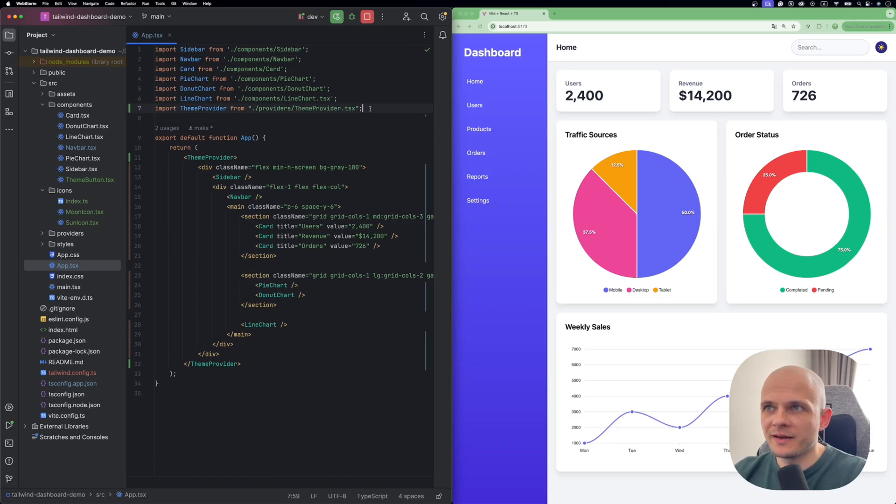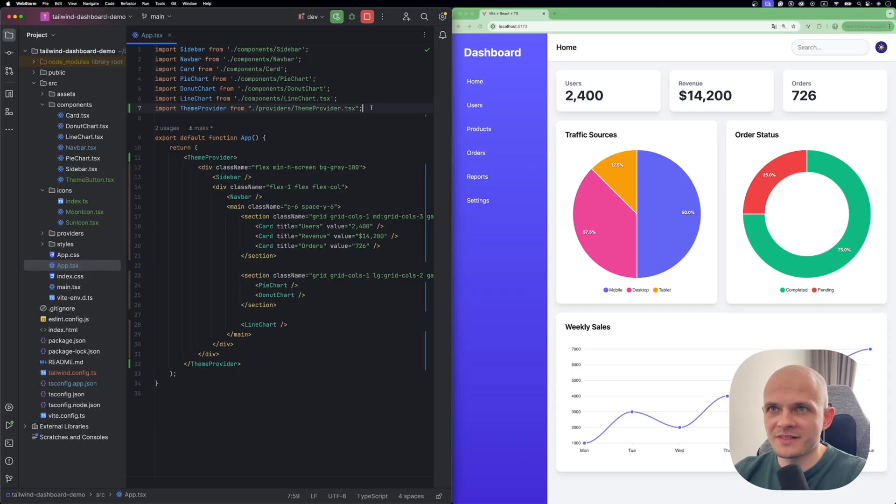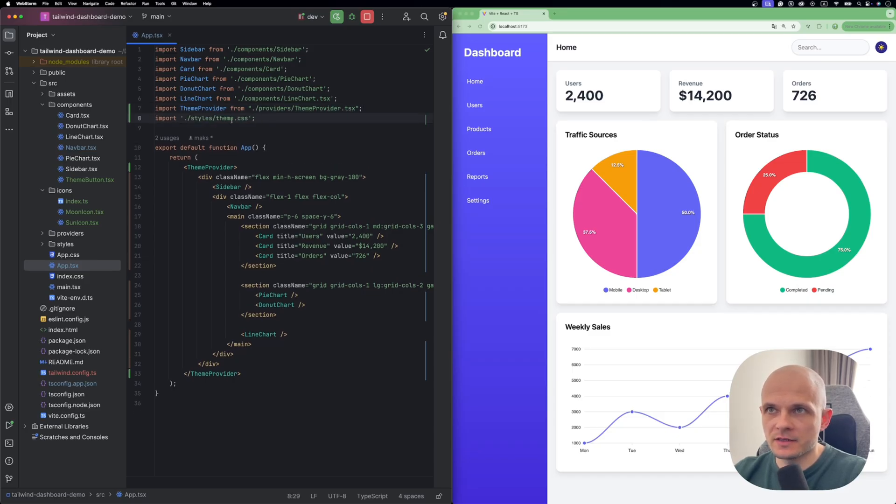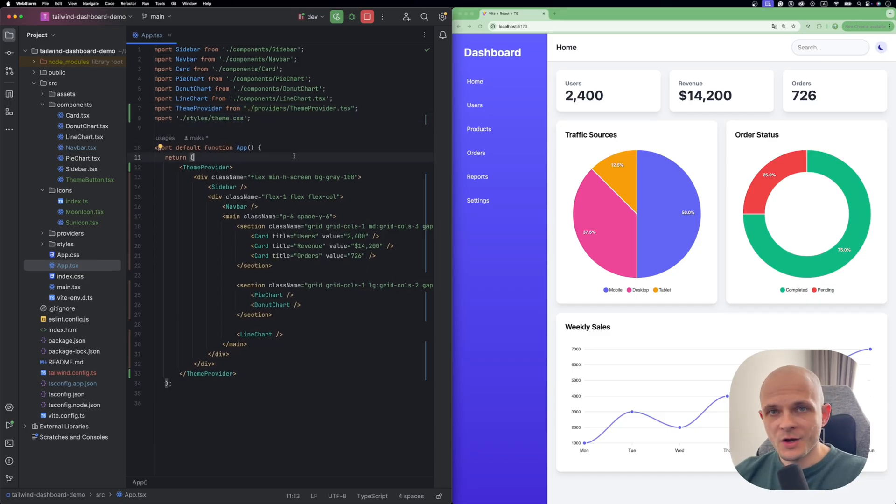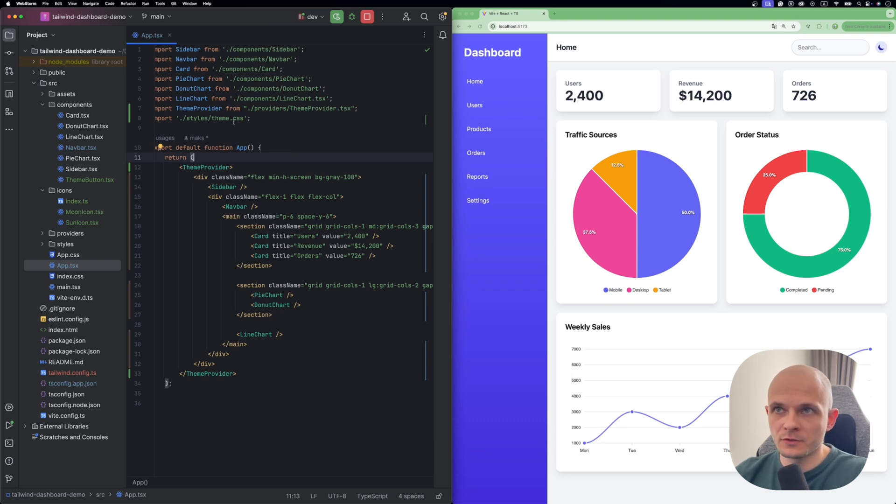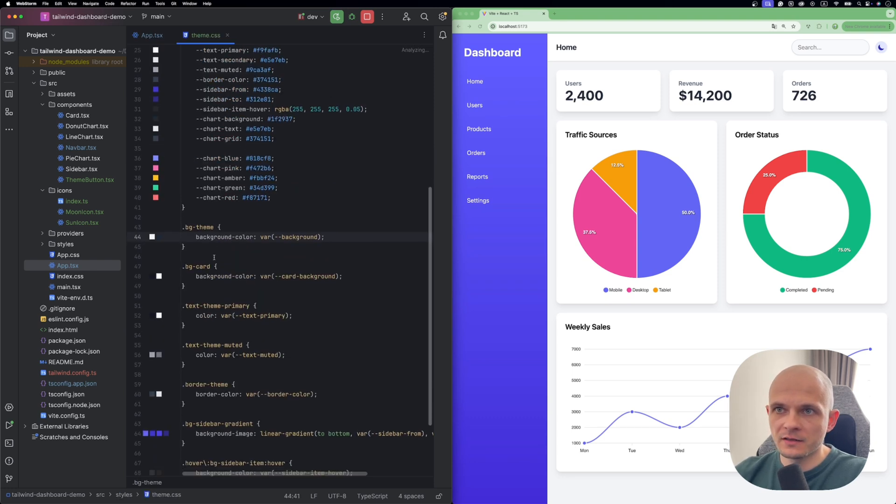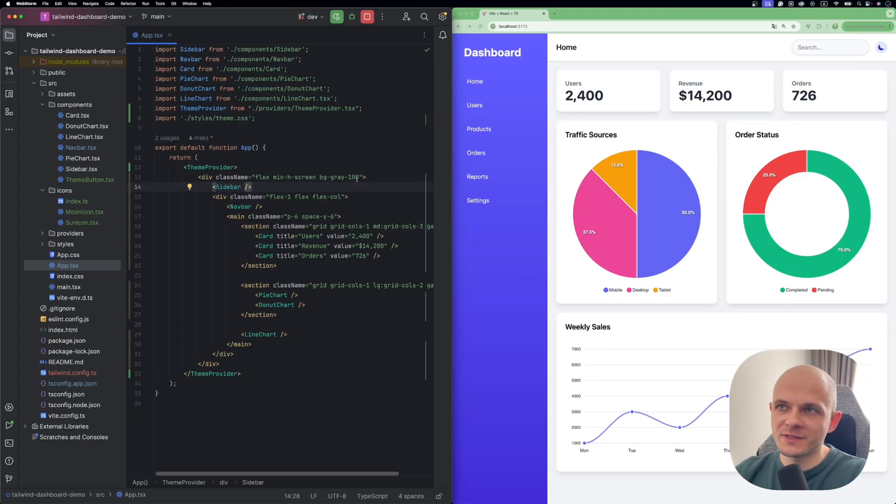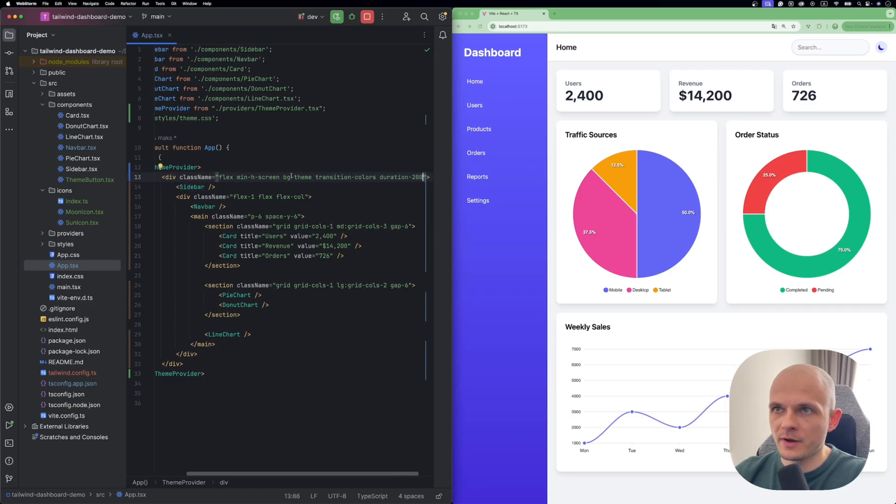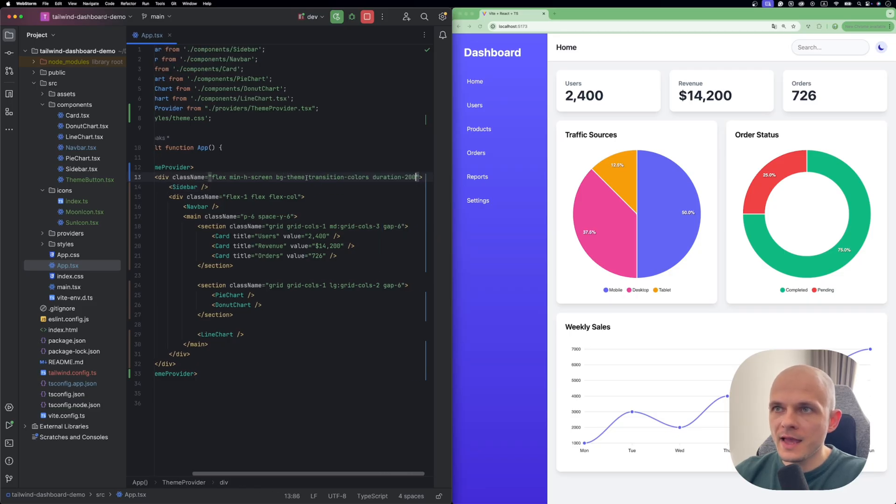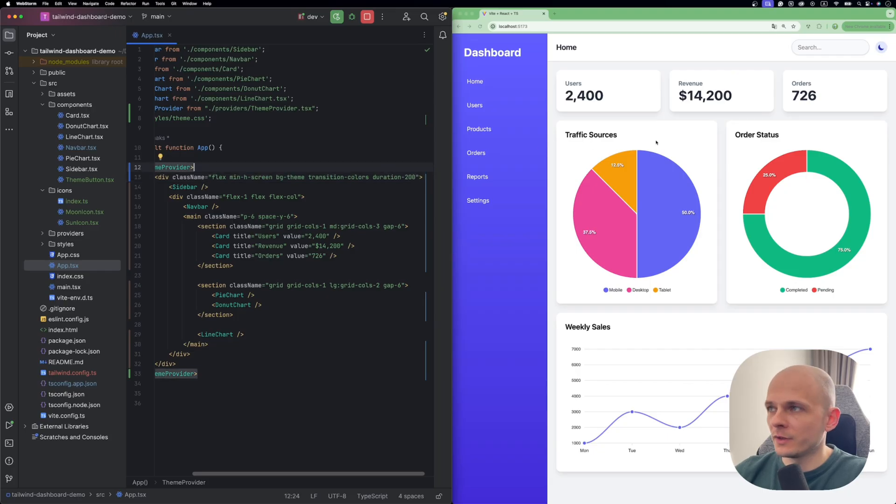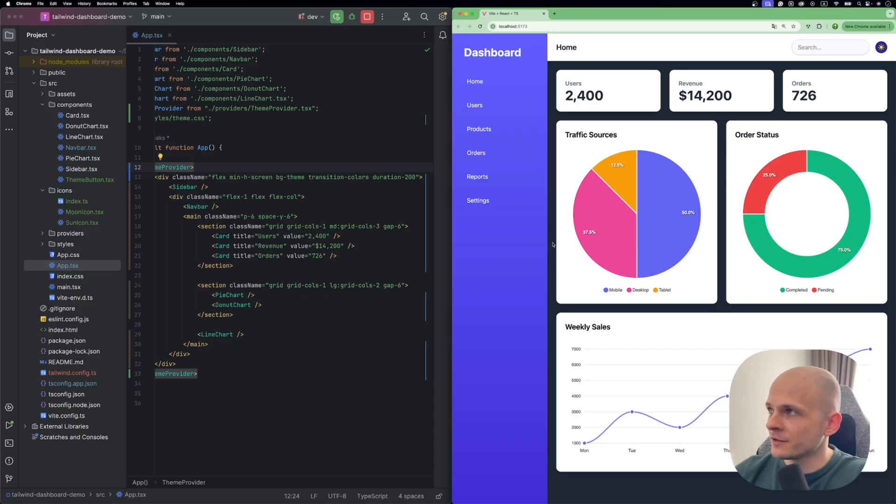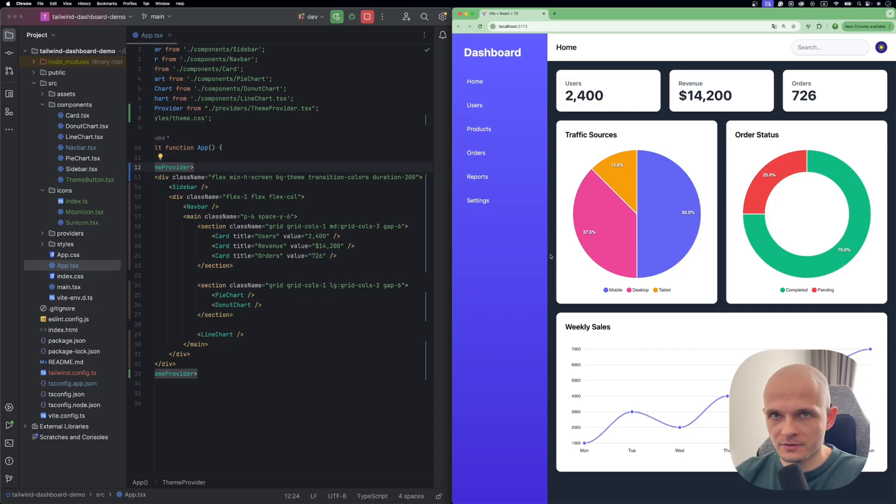Okay, let's start with the app component and let's import those styles theme CSS. And now we can use those utility classes we created in that theme.css. And specifically let's try to use that background theme. Let's try to substitute that background gray 100 with this class background theme. And also we add the transition colors and duration 200. So let's try clicking on that button and see what will happen. As you see the main container took the dark theme background. The one we actually expected. Cool.